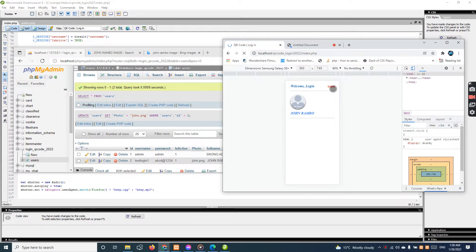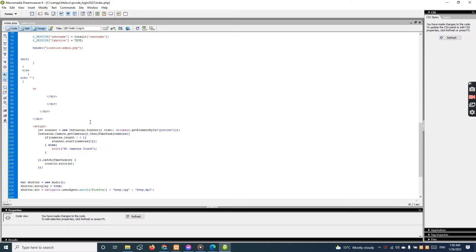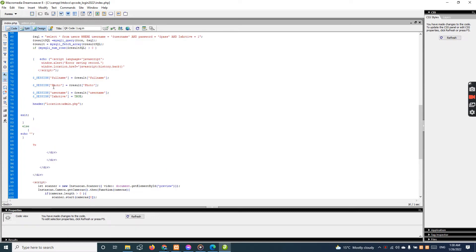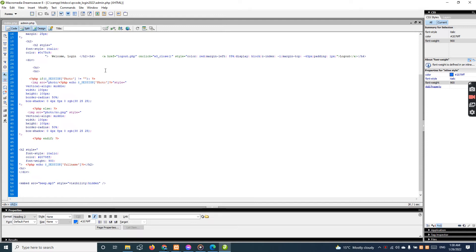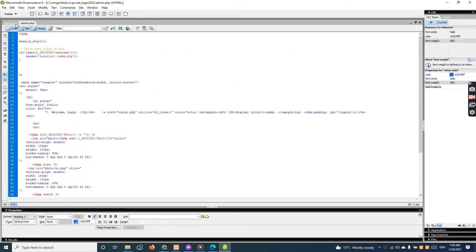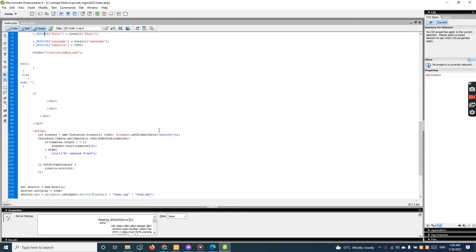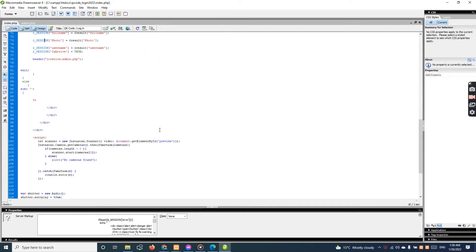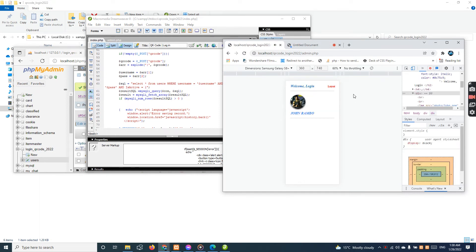We have to log in again because we are using session login. I'll show you this — the session login should show the photo in the admin here. Okay, very clean and simple to login. This is the QR code technique using PHP QR code.